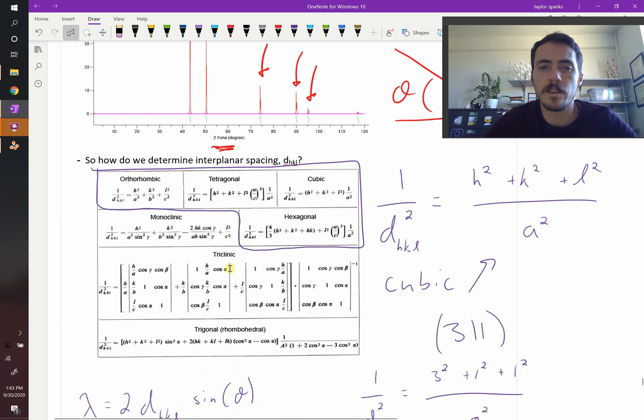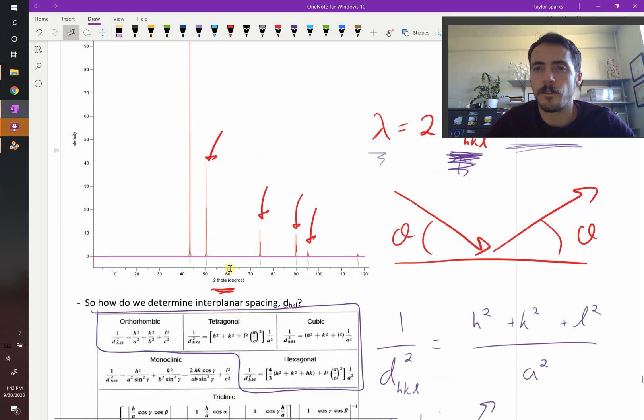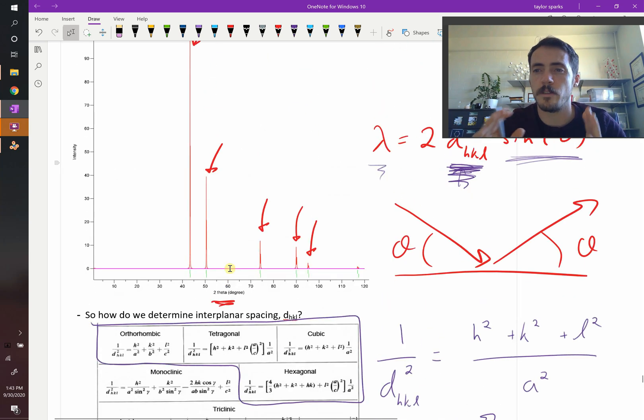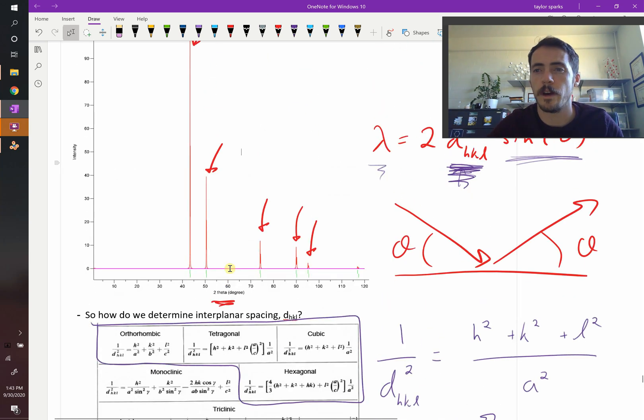So this is the concept behind x-ray diffraction. We're going to do a bunch of examples where we work this out and show you how to actually use it.